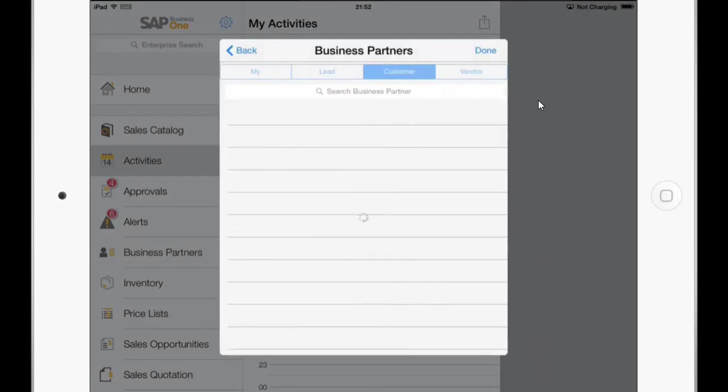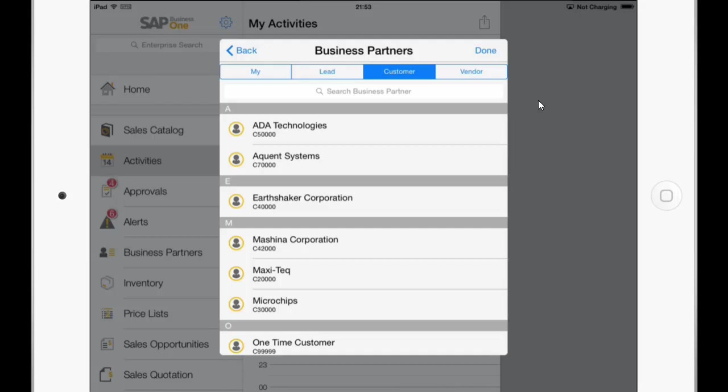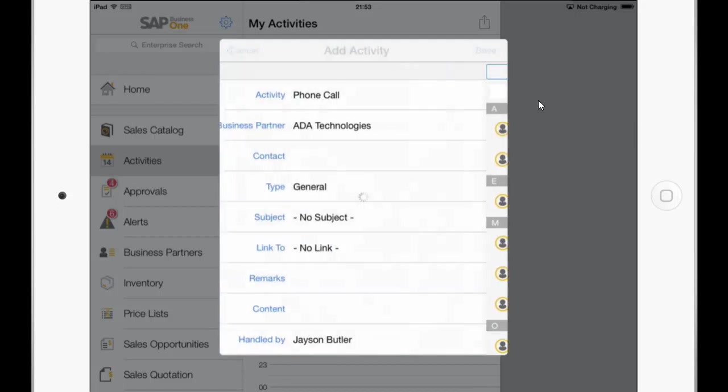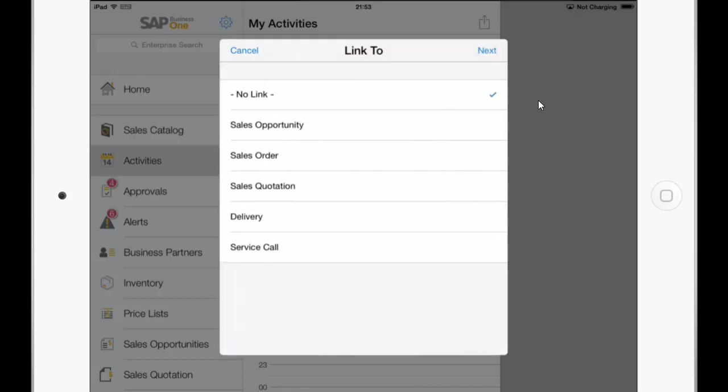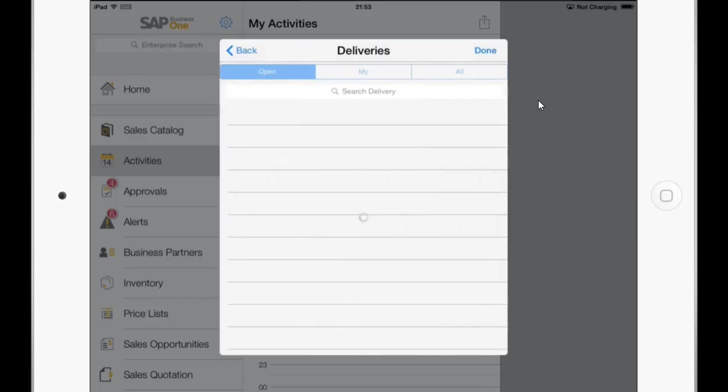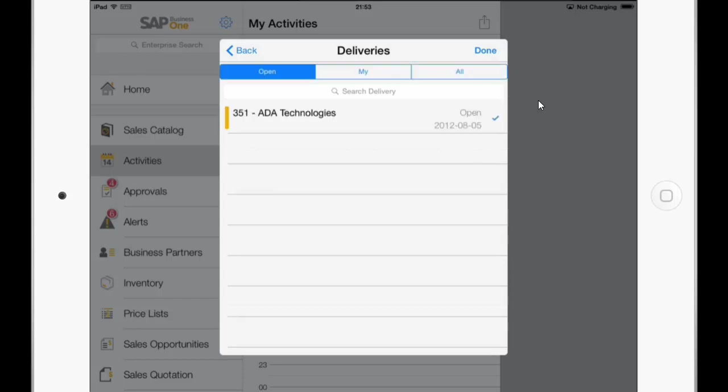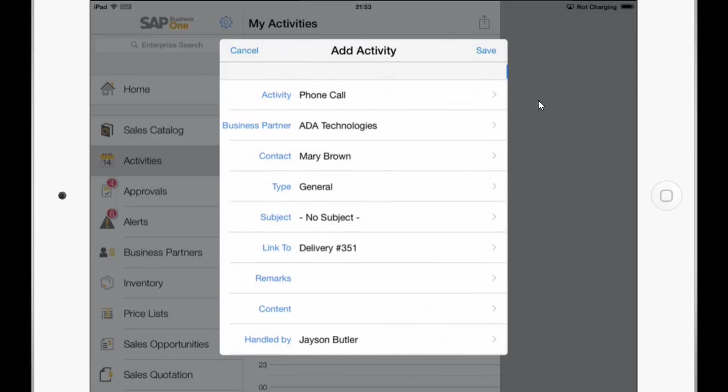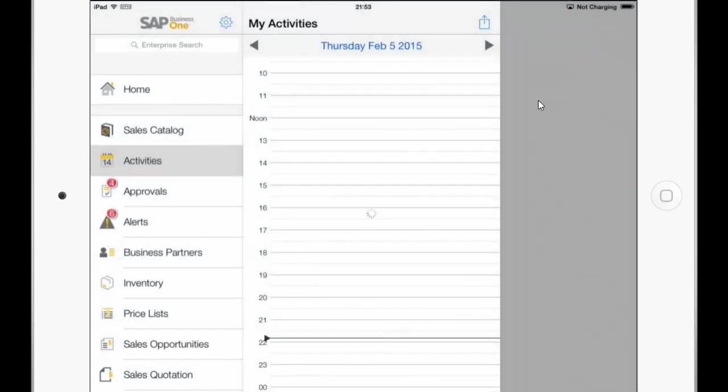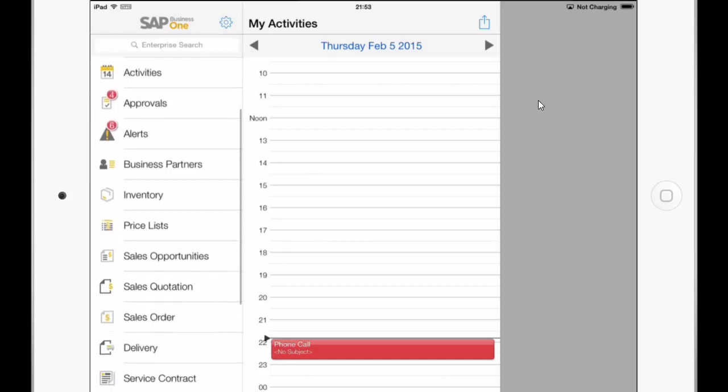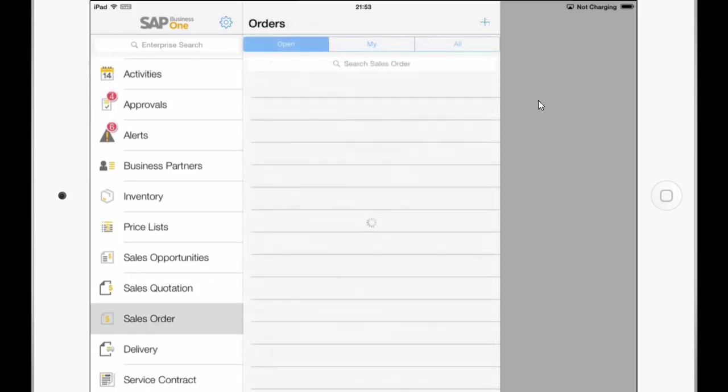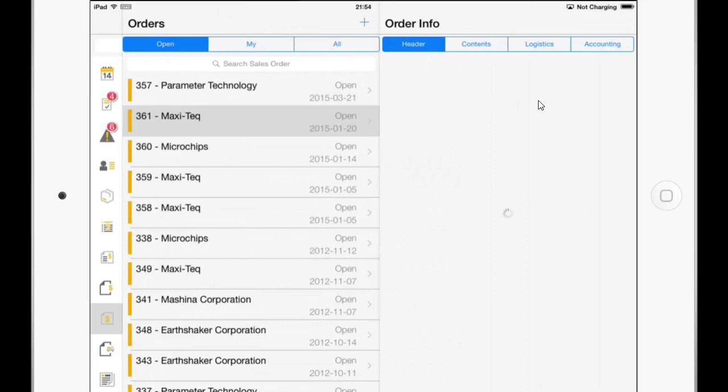And if we choose a business partner we can now link this activity also to a delivery. So the next interesting and powerful feature I would like to show you is the attachment feature, which is available for iPad and Android tablets as well as the phone devices.